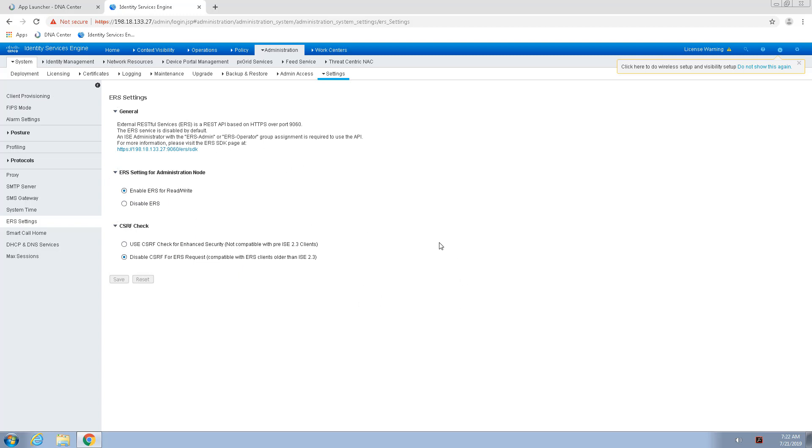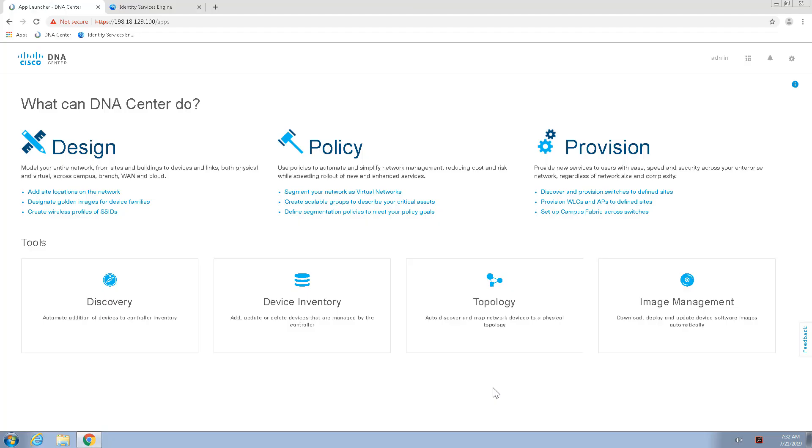So, with this section complete, we can now log on to the Cisco DNA Center and initiate the integration. So, we're now logged onto the Cisco DNA Center dashboard, and we can initiate the integration.